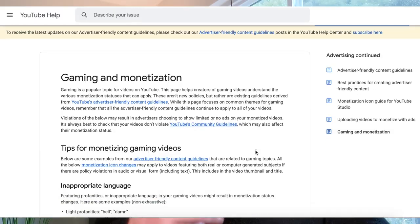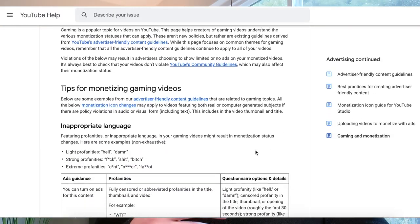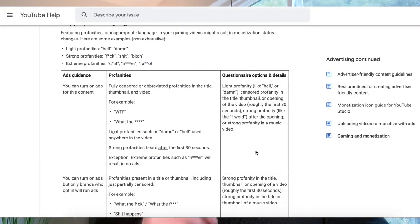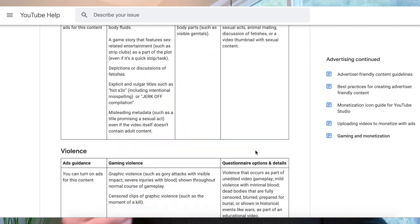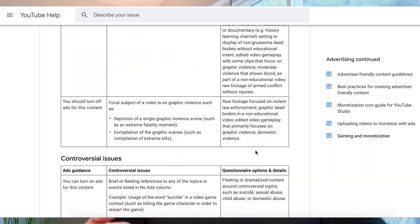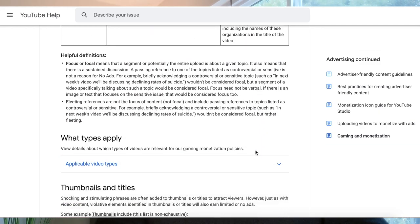Hey creators, I'm back again for a second time this week, and this is to bring you what I hope is really good news. What I want to talk you through today is something that my team has built out — a Help Center article that's specific to gamers and how the advertiser-friendly content guidelines apply to gaming content.